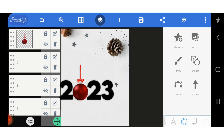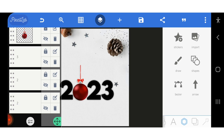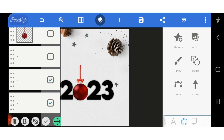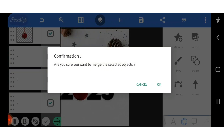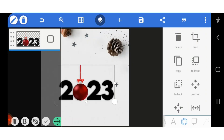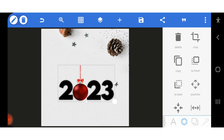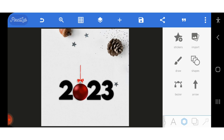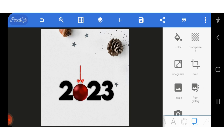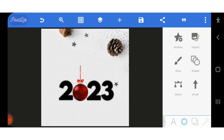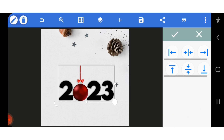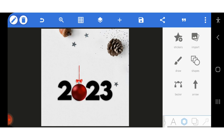I'm going to remove my grid. I've made the 2023 and now I want to merge everything so it won't scatter. I click this button, tick everything, and click the merge button to merge all the objects together. Now it's 2023 as one merged object. I can still bring it to the center so everything looks okay.